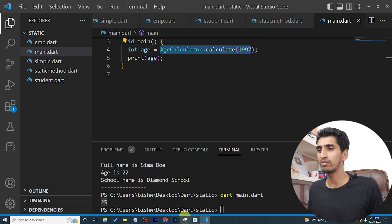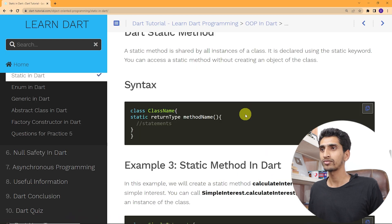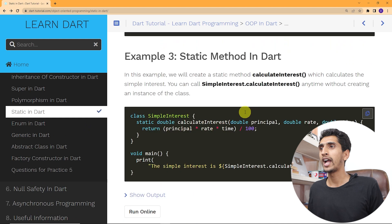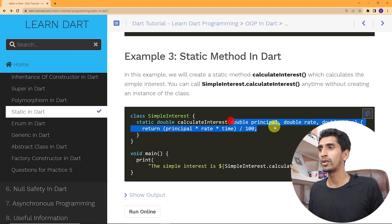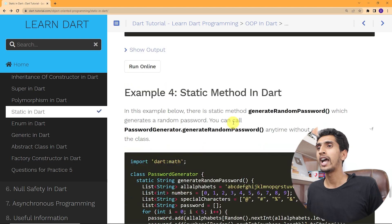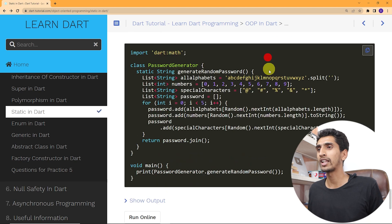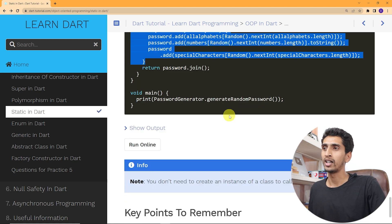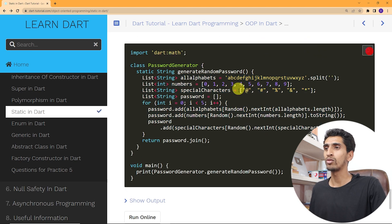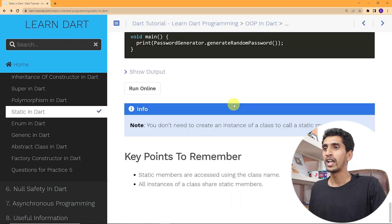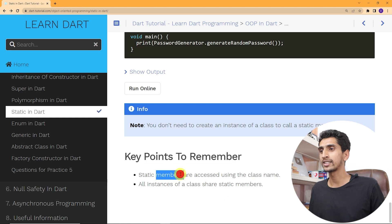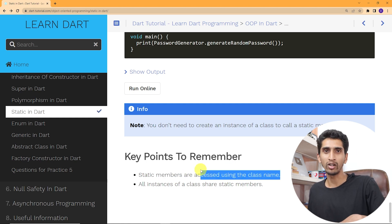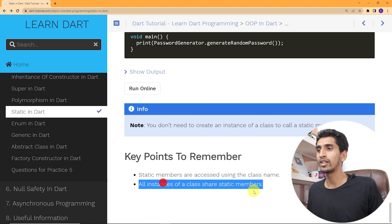In this way you can use a static method and call it multiple times — just write the class name dot method name. This is very important for software developers. There is also a SimpleInterest class with a static calculateInterest method, and another example of a static method that generates a random password — you can try these on your own or copy and run the code. Key point to remember: static members are accessed using the class name dot variable or method name, and are shared across all instances.